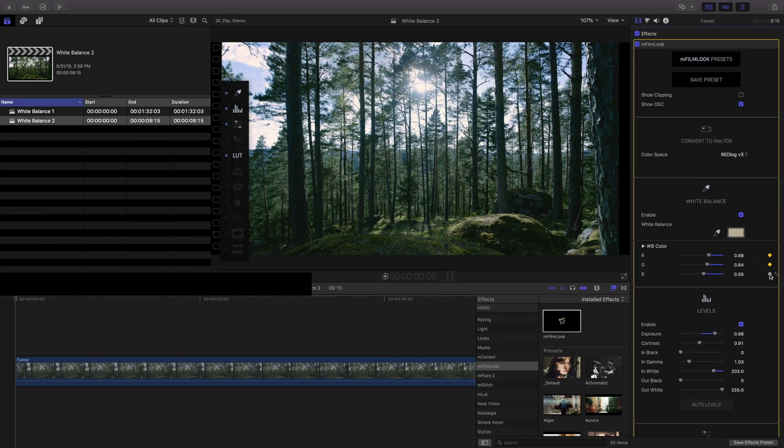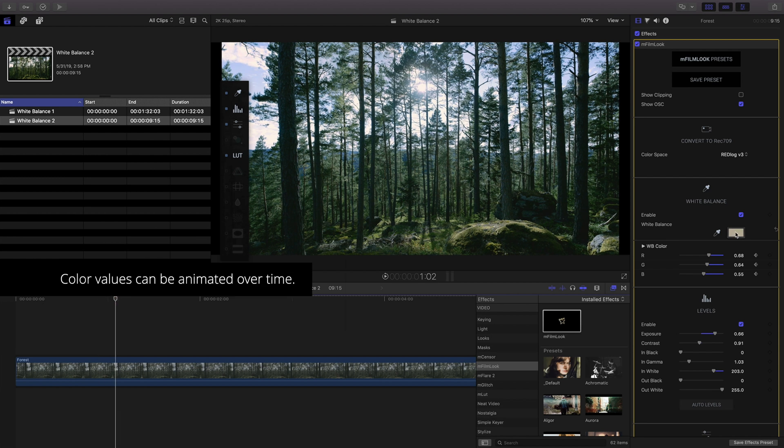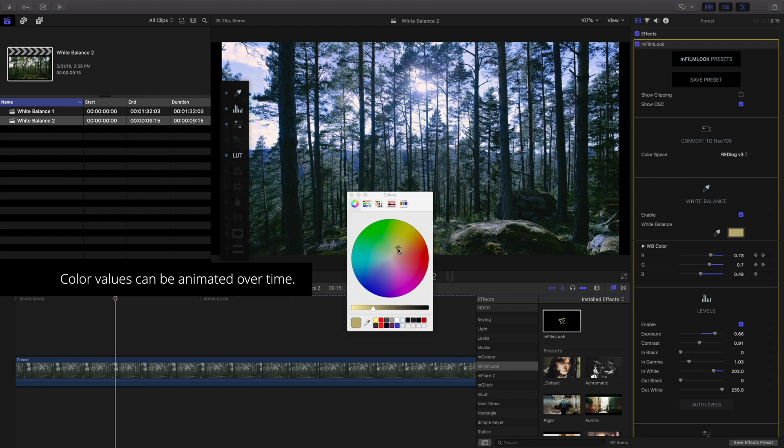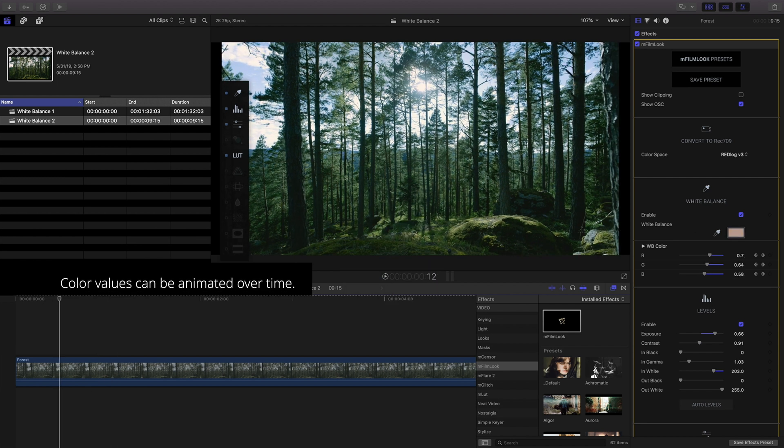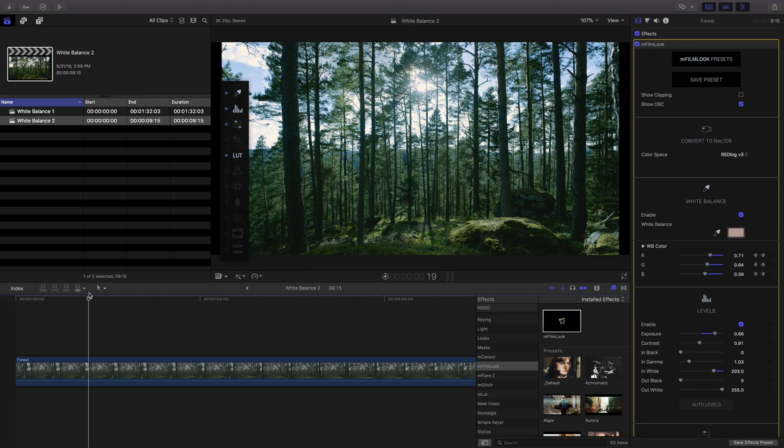Any of the values can be animated over time, so if you need a changing white balance, you can do so using the keyframes.